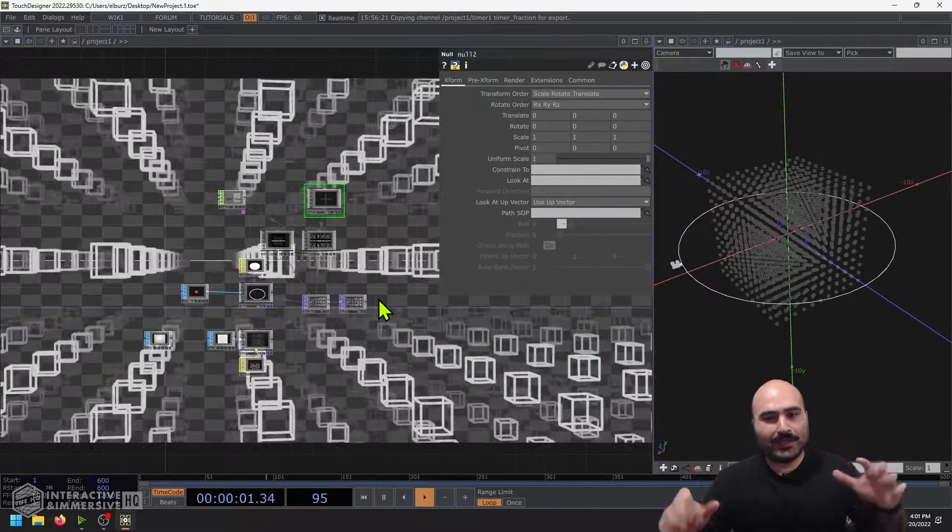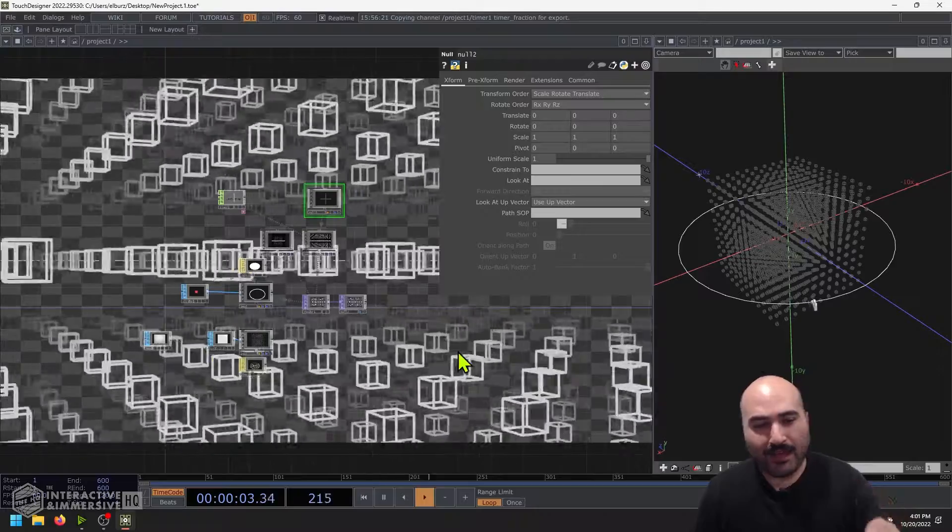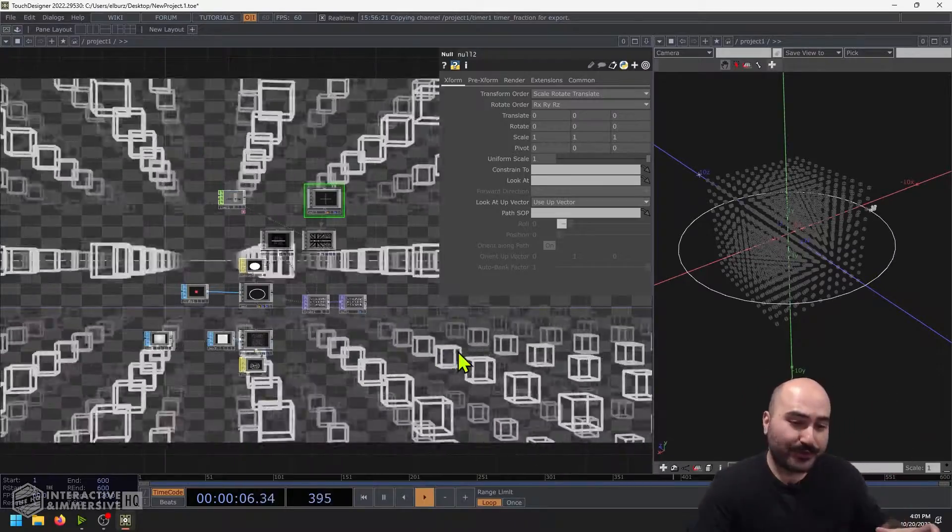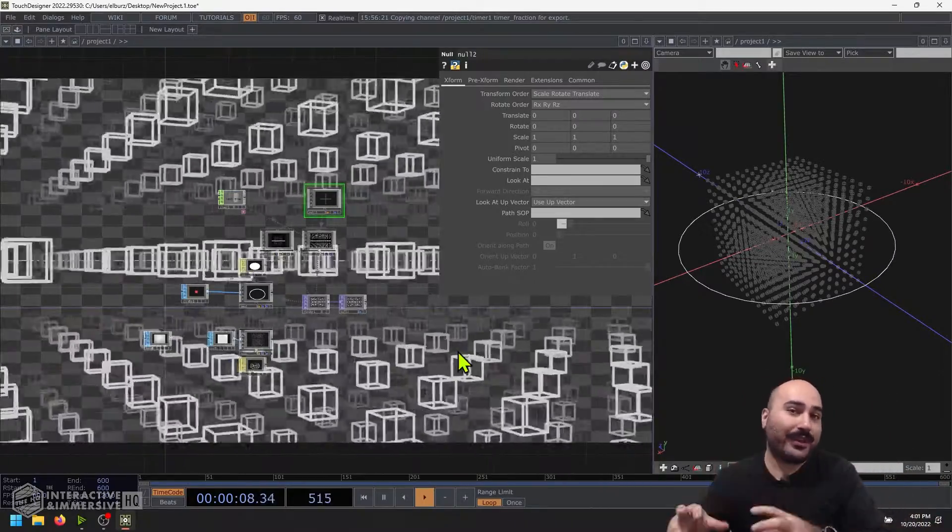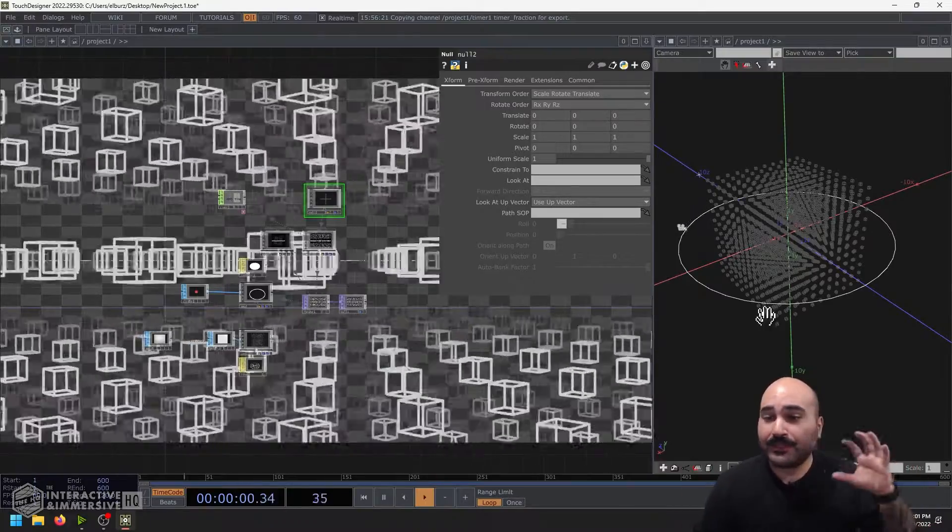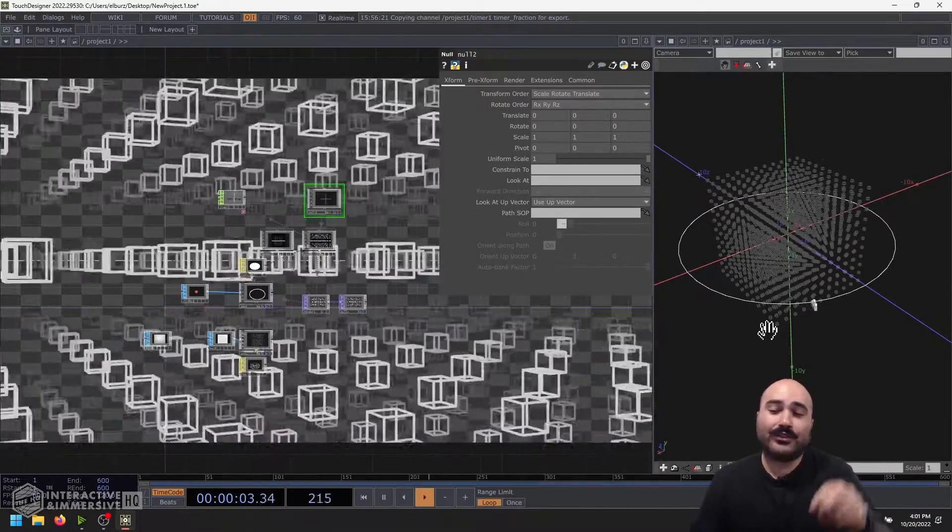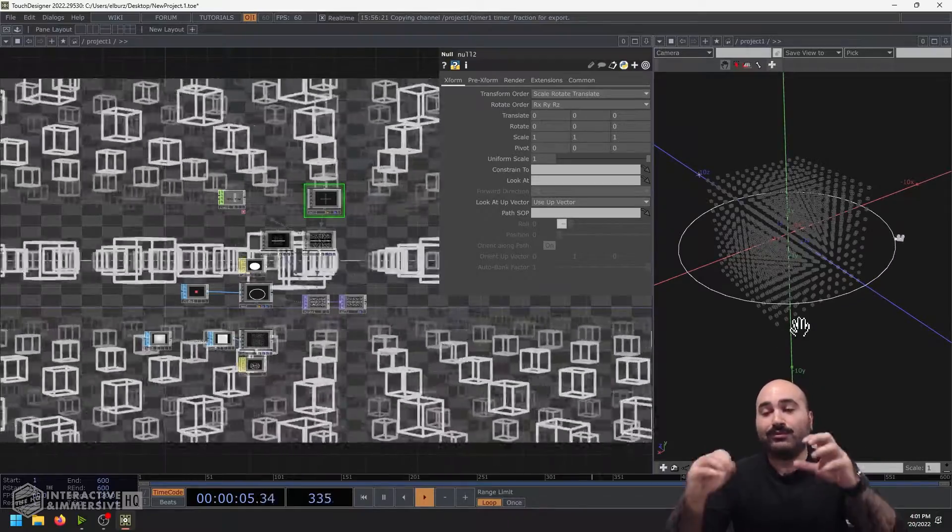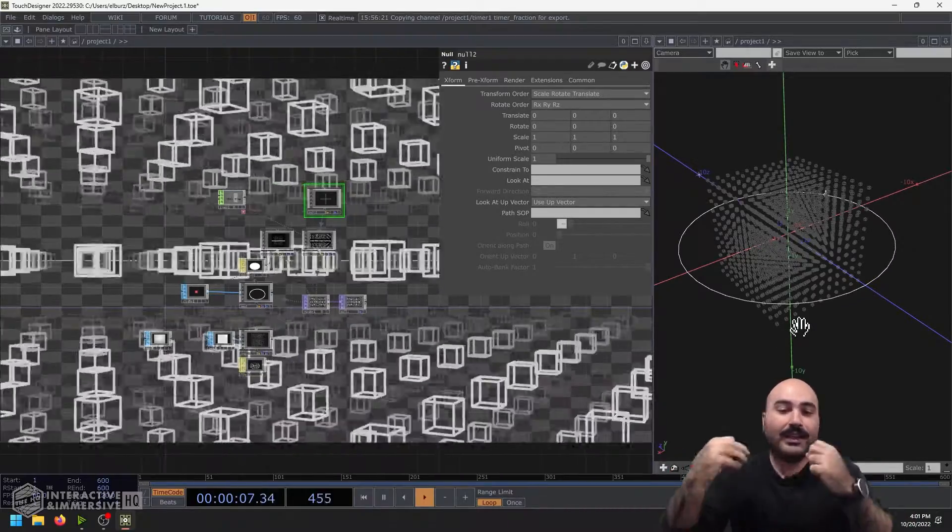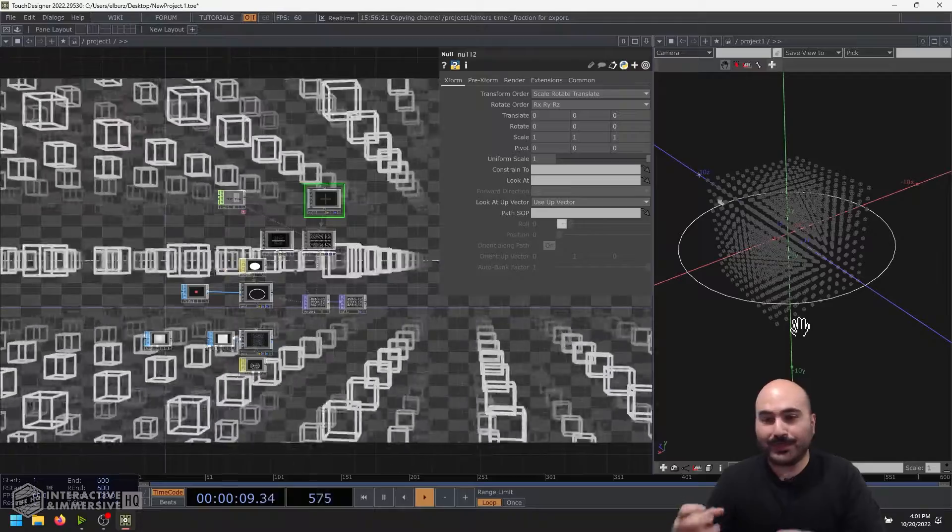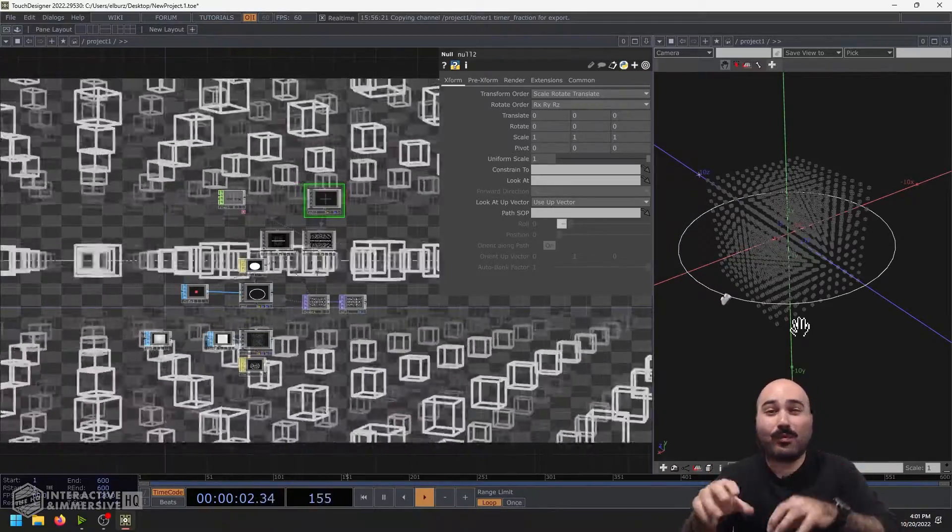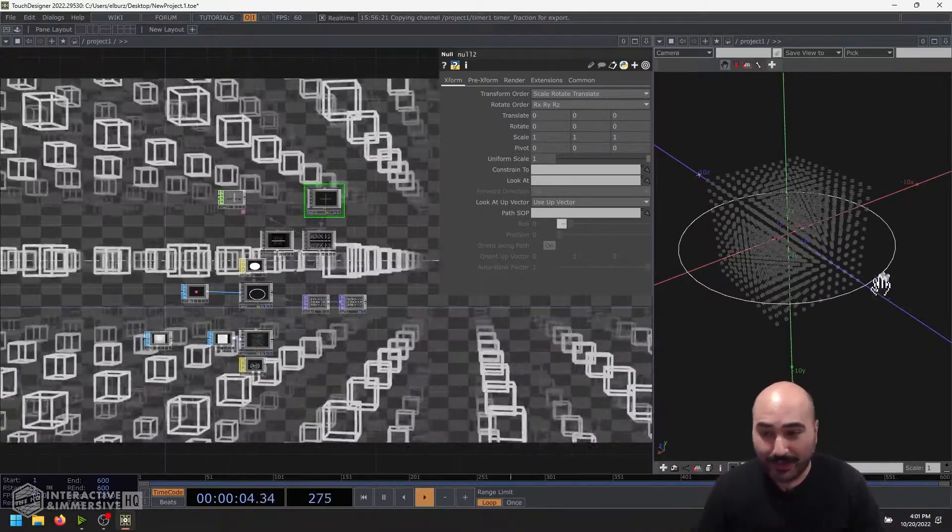Hey folks, what's going on? Today we're going to be looking at how to actually use SOPs and geometry to create paths for your cameras inside TouchDesigner. This can be a really helpful feature because you can quickly and easily create really complex natural feeling camera movements and animations without having to go through the whole process of keyframing every single thing.